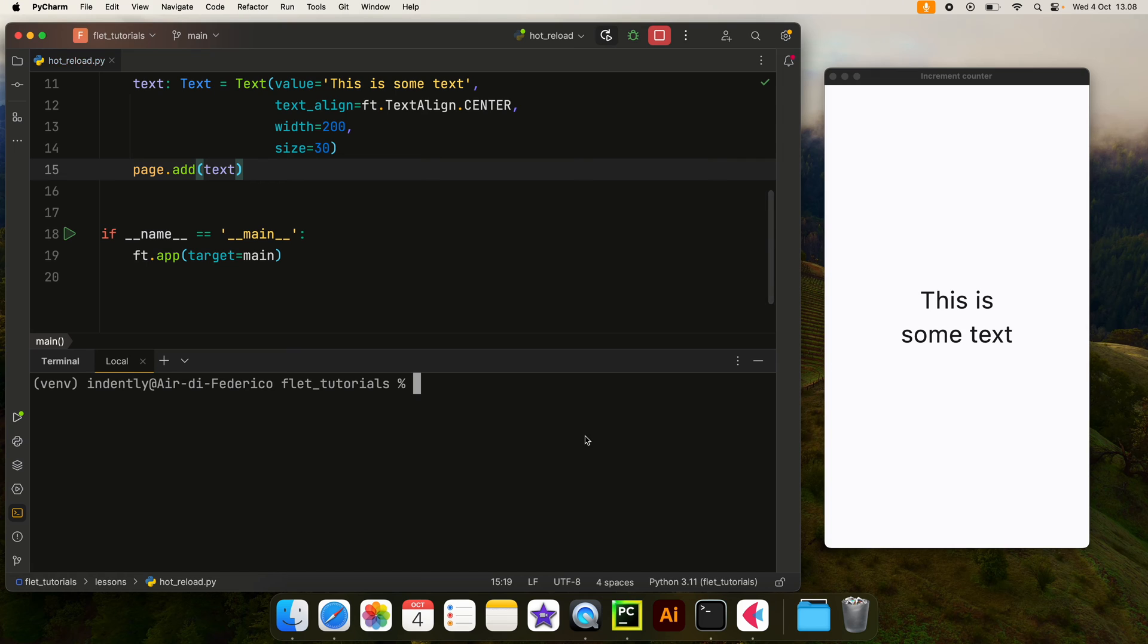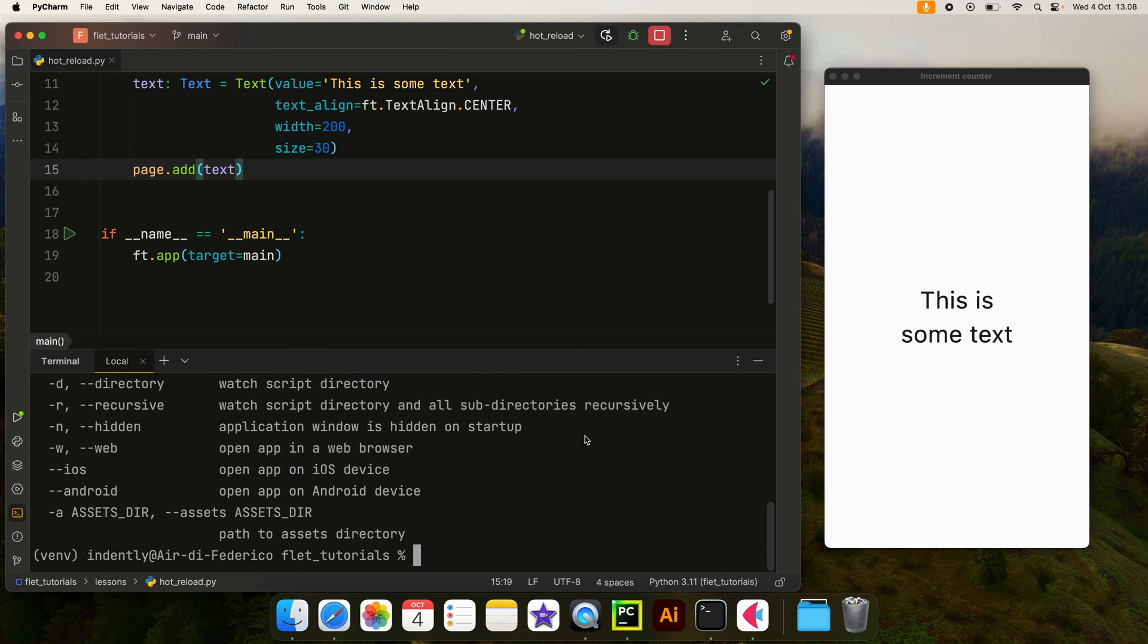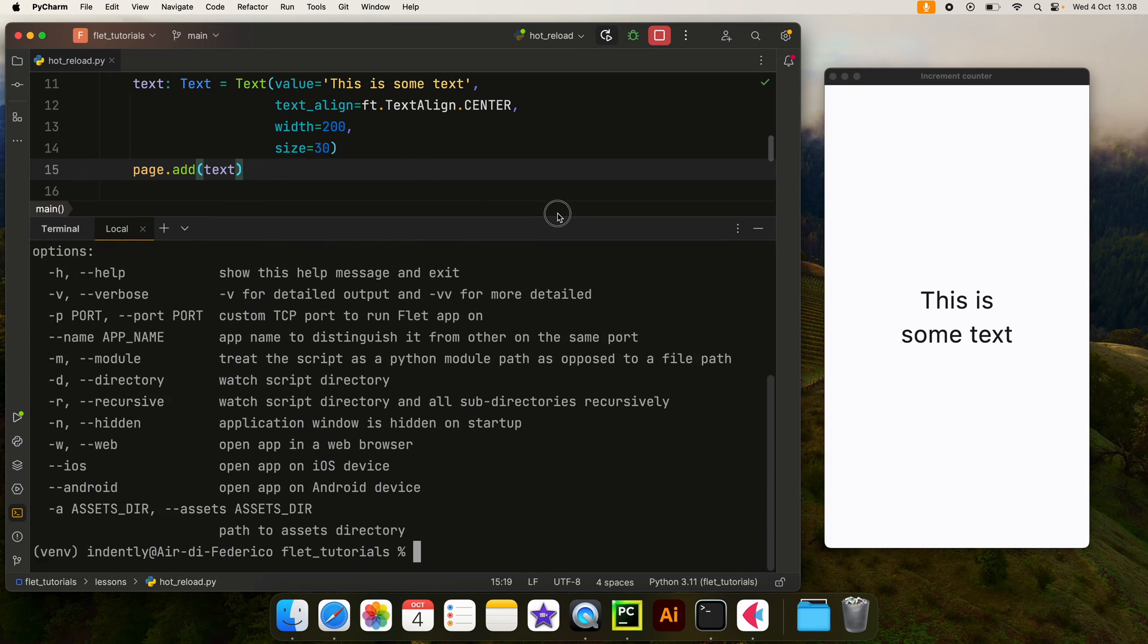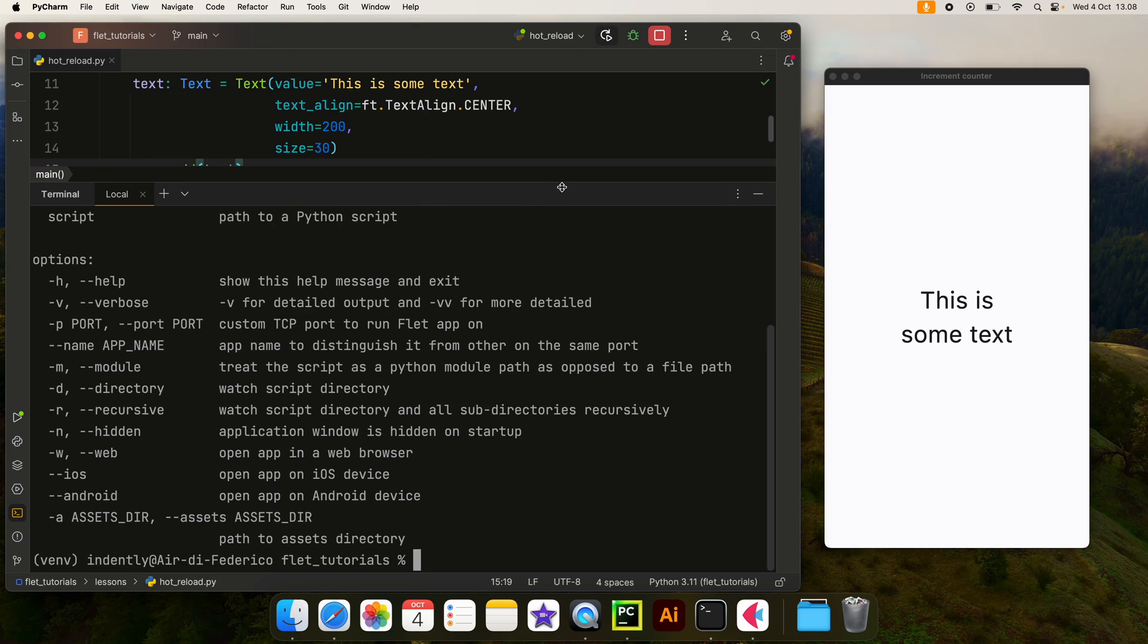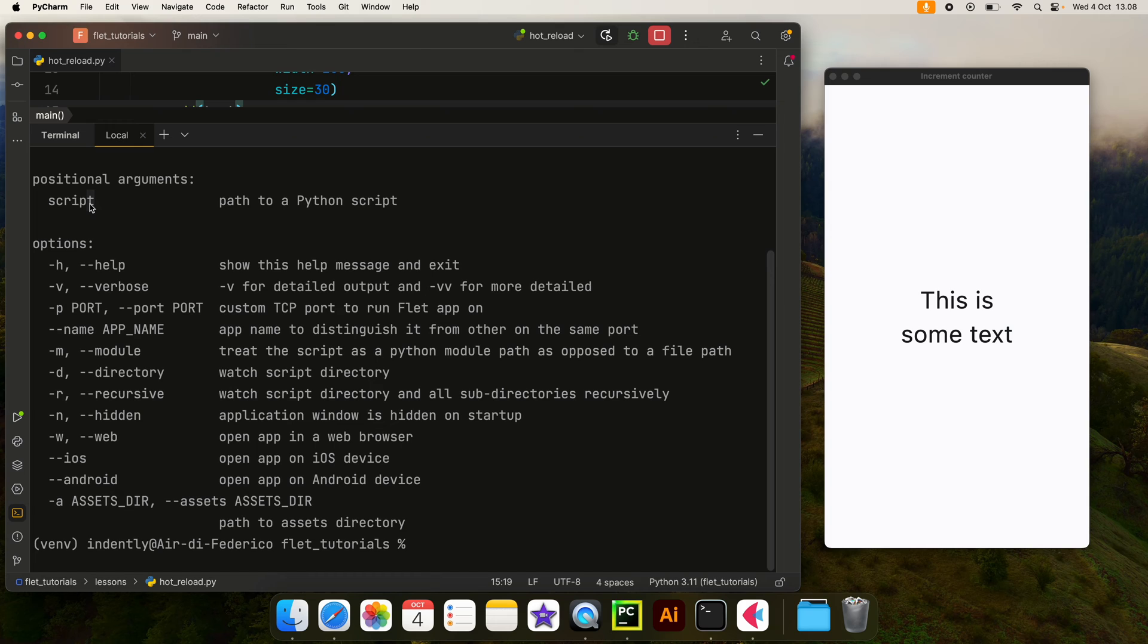What we're going to do first is open up the terminal and type in 'flet run' and give it a dash H so we can get the help, because there are a lot of flags that we can provide. First, let's cover the positional arguments - there's only one, which is the actual script that you want to run. So in general, if you want to run your application you would type in 'flet run script.py'.